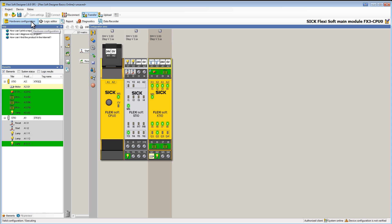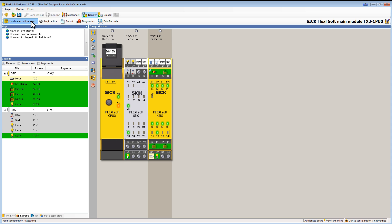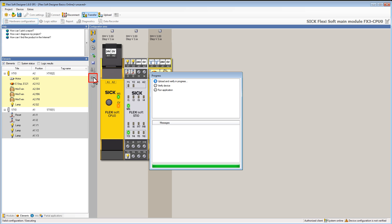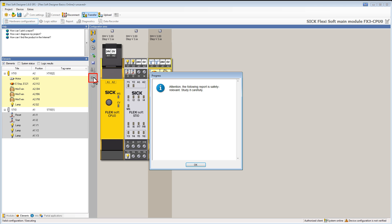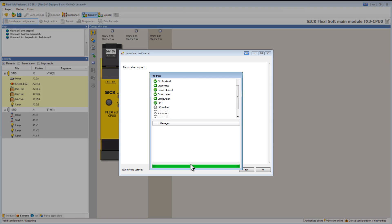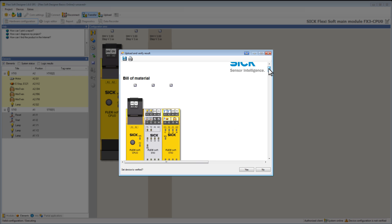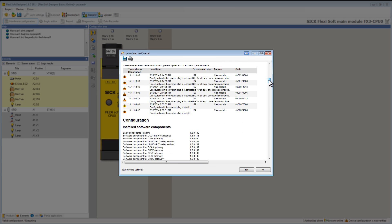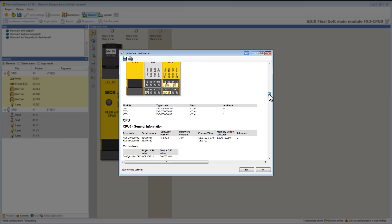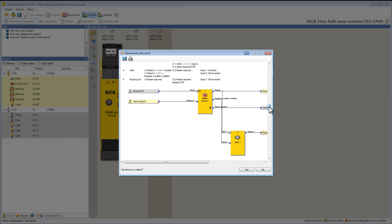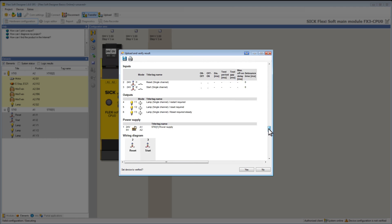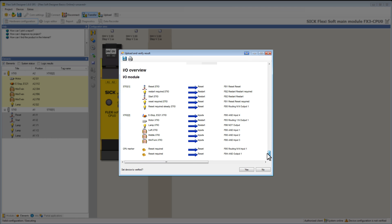Therefore we go back to the hardware configurator and click on this flashing button. The FSD automatically creates a report which has to be checked very carefully before we can set the device to verify it and enable it to work independently without being connected to a PC.